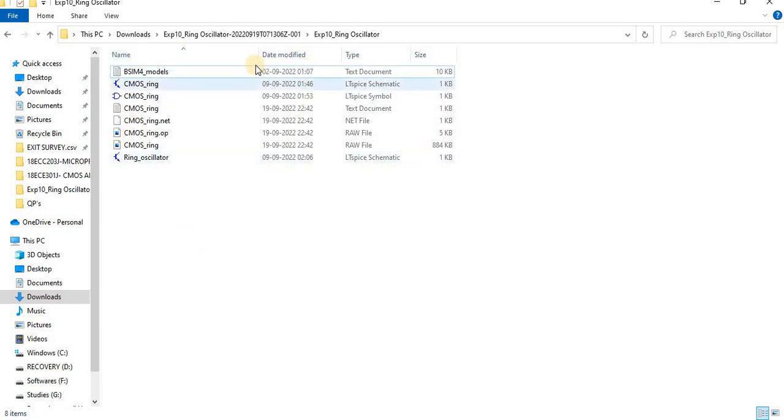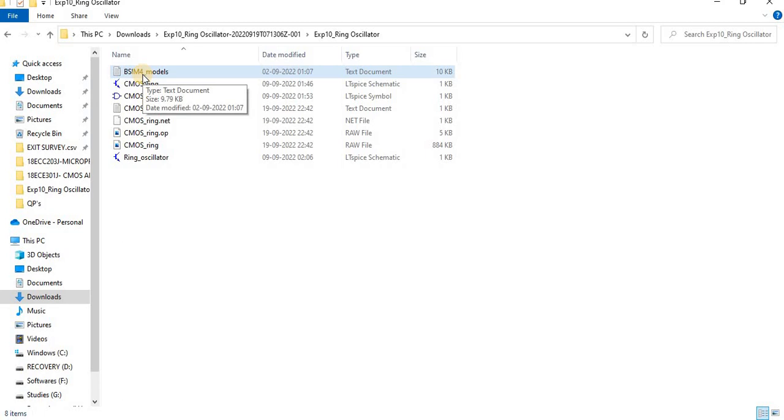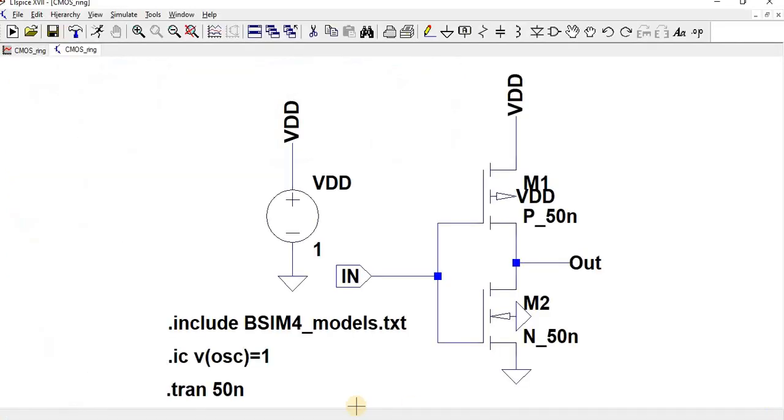I have given include BSIM4_models.txt. The model name is P_50n and the length is 50n and width is 1 micron.